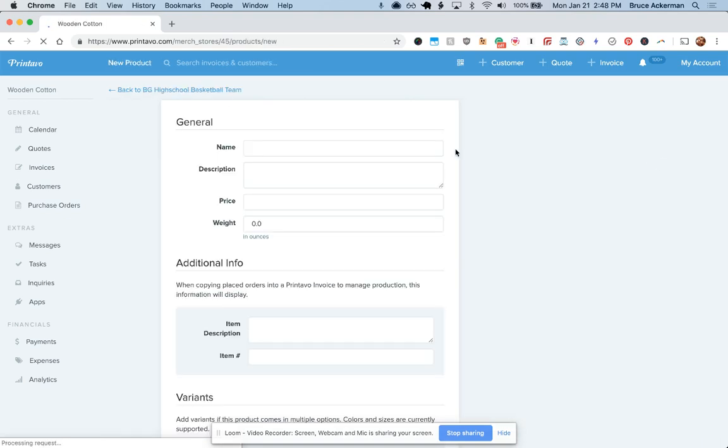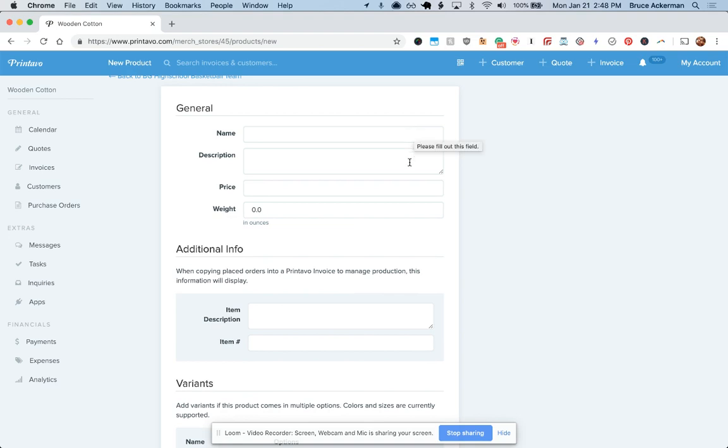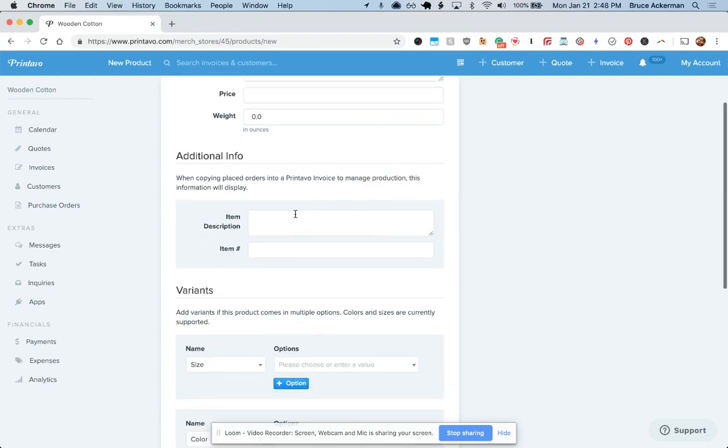Just fill out this short form. We've got name, which is the product title, description, a price, and a weight. Weight is required to make sure we're charging the correct amounts for shipping.